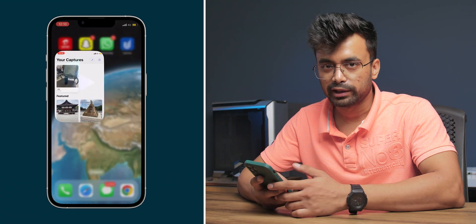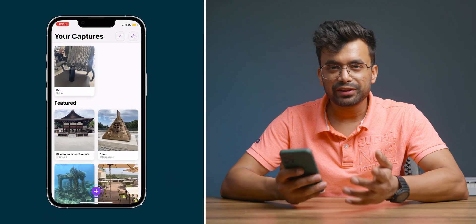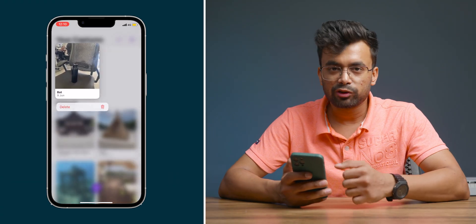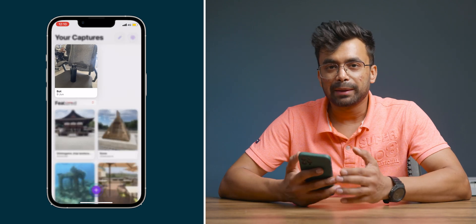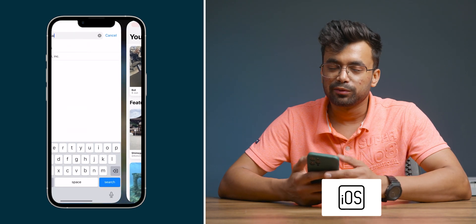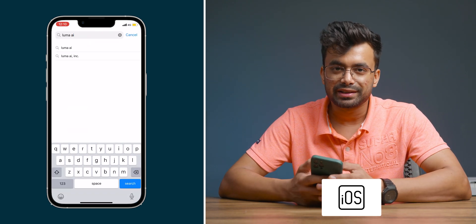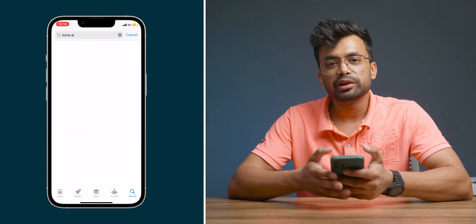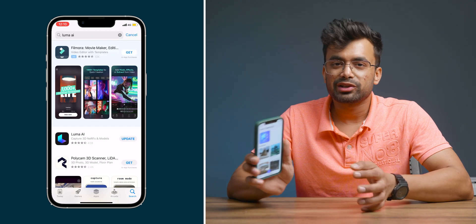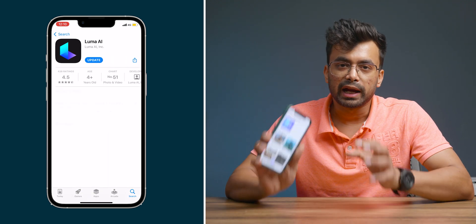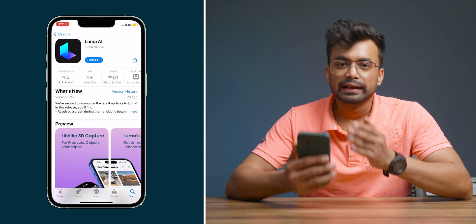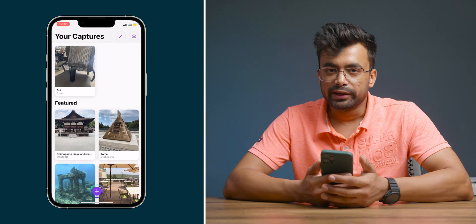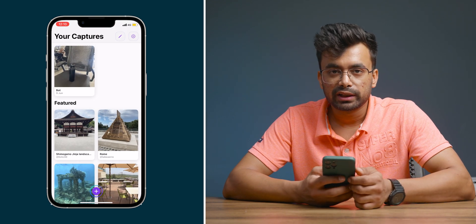I'll just open up the Luma app on my iPhone real quick. So I've created this amazing transition from the Luma app. As of now, this app is only available for iOS devices. So in order to proceed further, you need to install the app from the App Store.